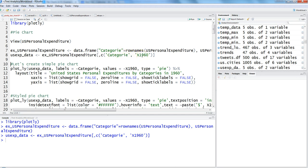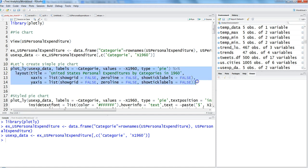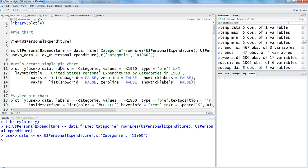After this is a simple pie chart command. It's basically taking this dataset we created, with labels as category, values as 1960, and the type is pie.